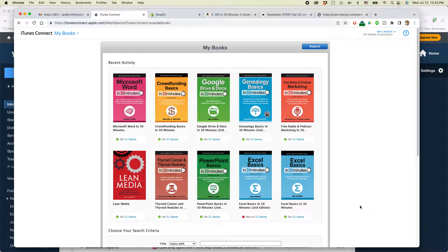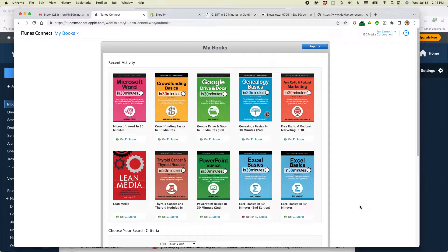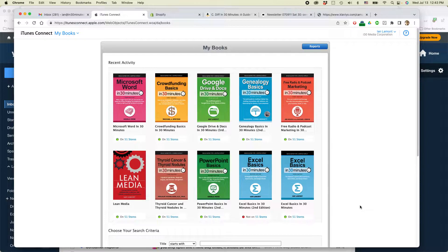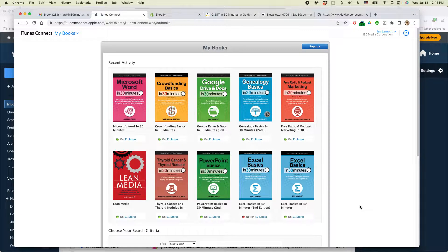This is Ian from Lean Media. Today I'm going to show you how to remove a book from sale on Apple Books if you're publishing through iTunes Connect,